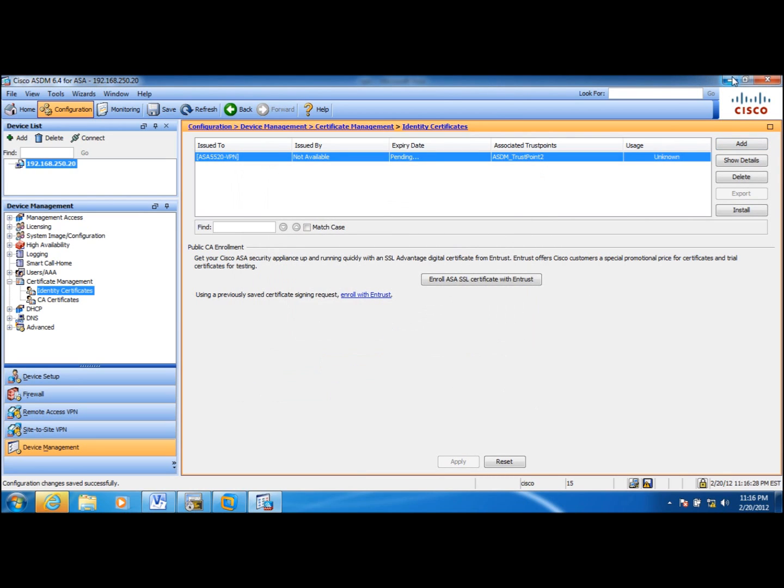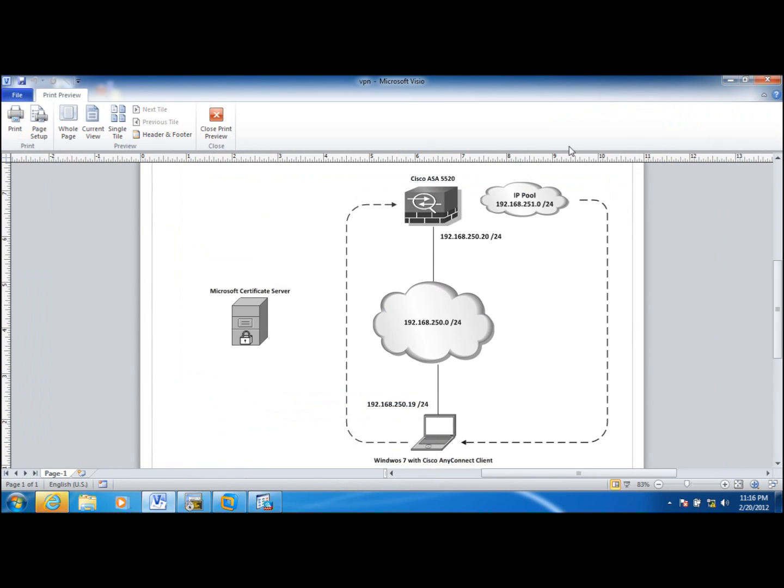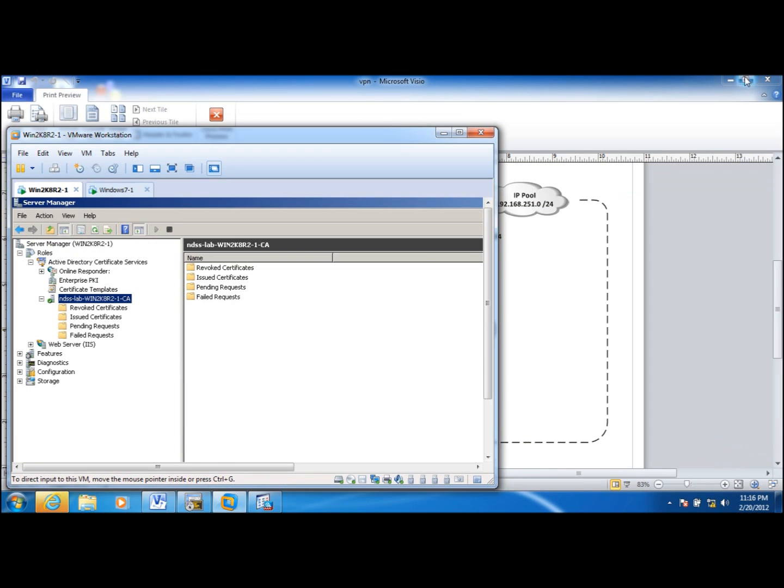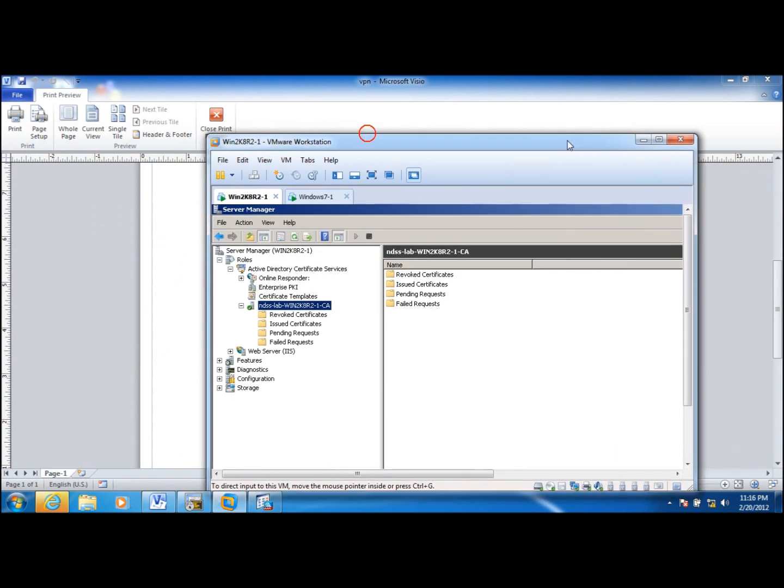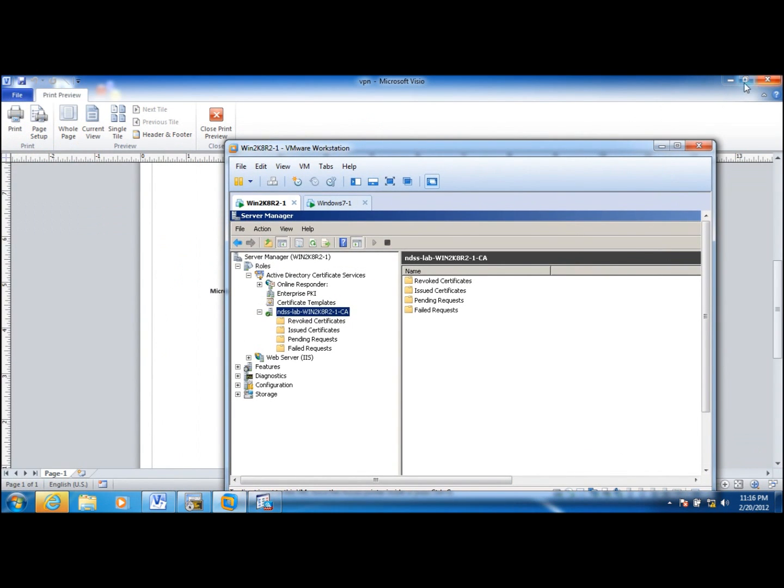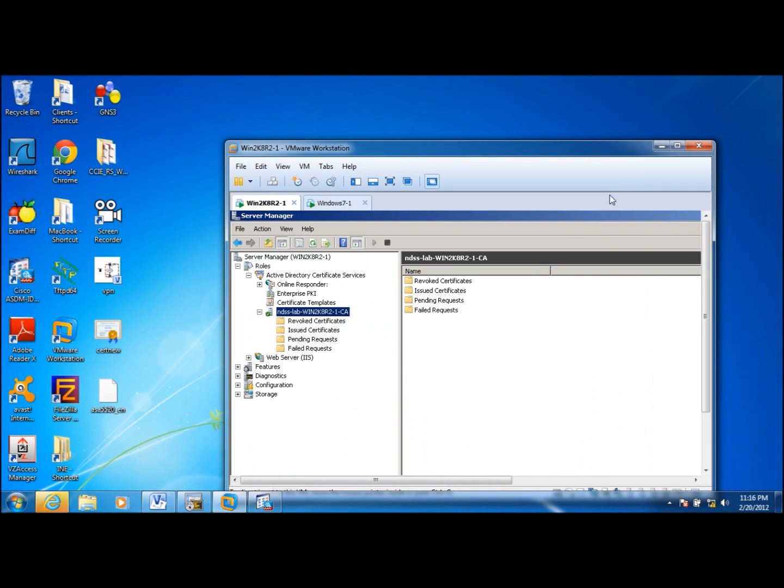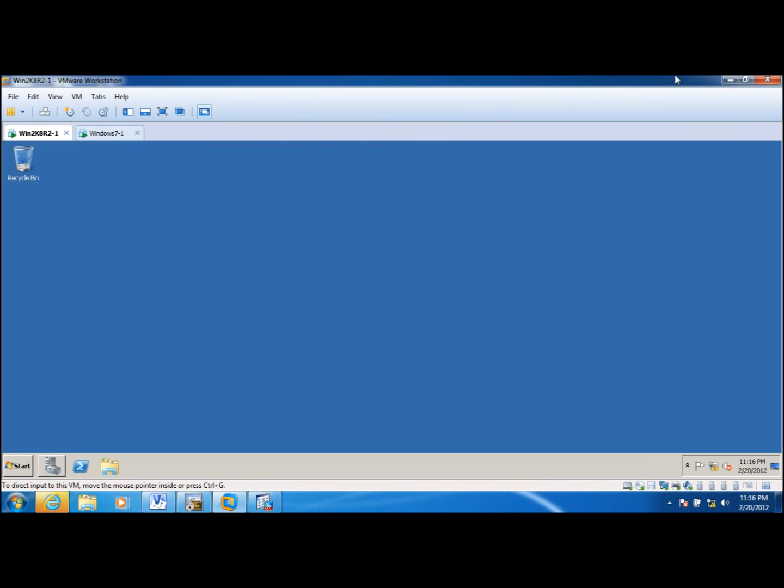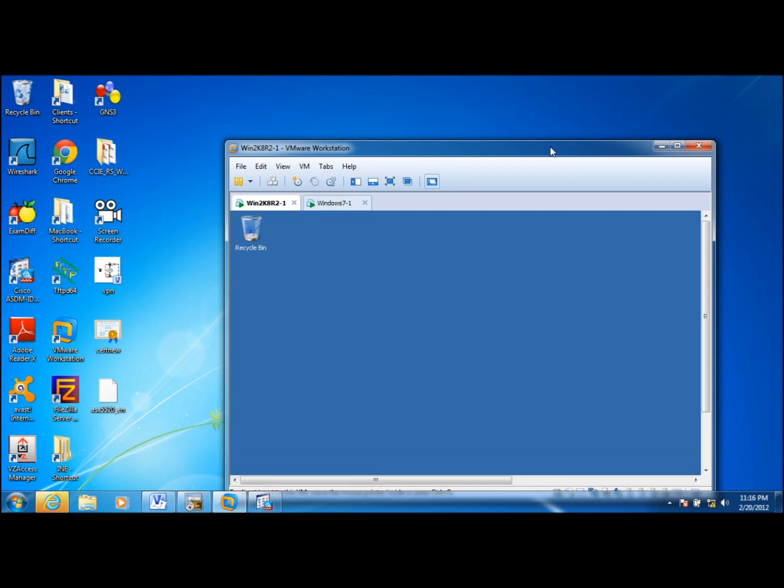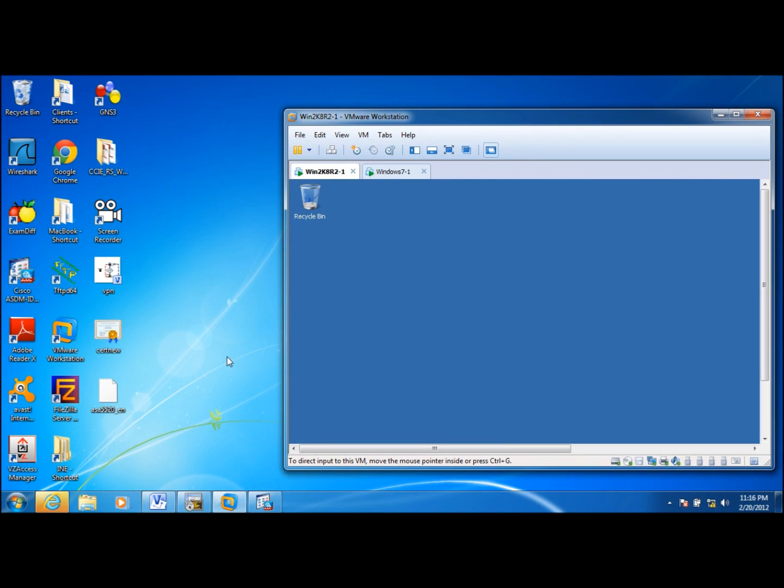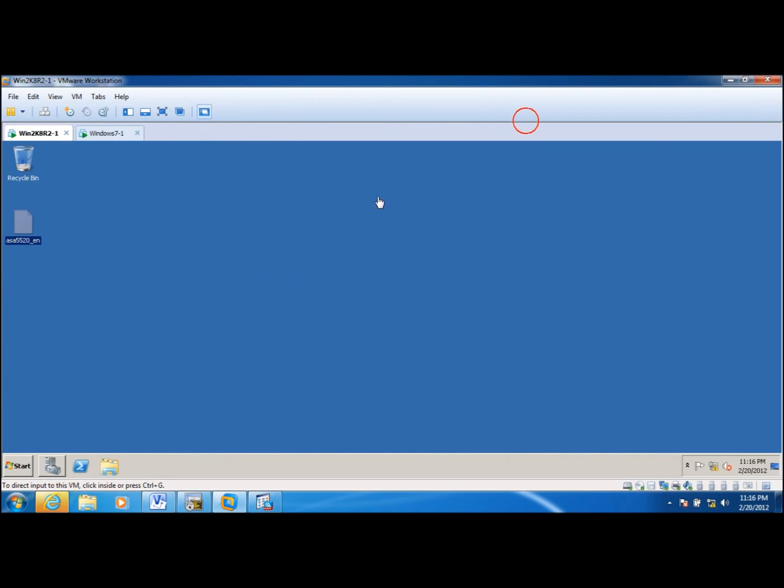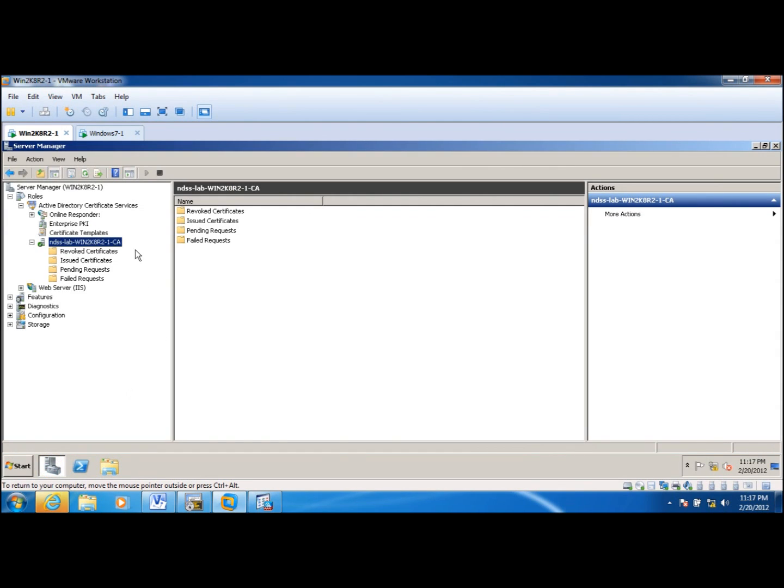And then using my certificate server, I am going to generate a certificate, an identity certificate for this ASA. What I will do is, let me transfer that enrollment request to ASA and generate a certificate.